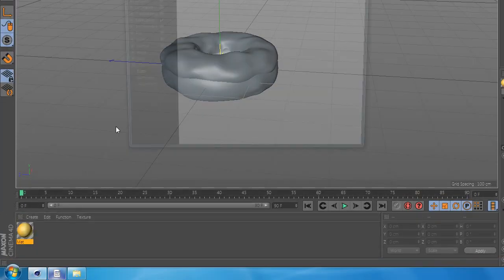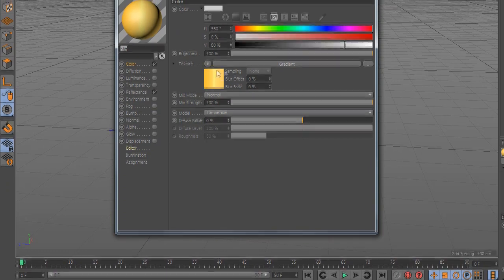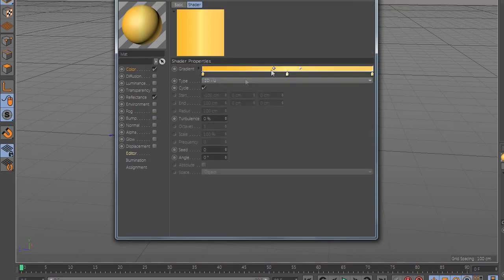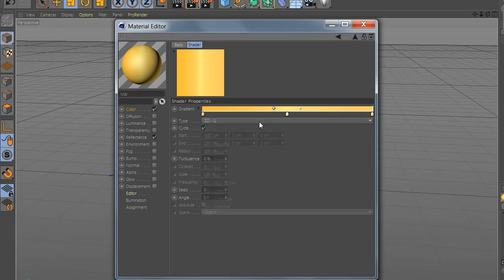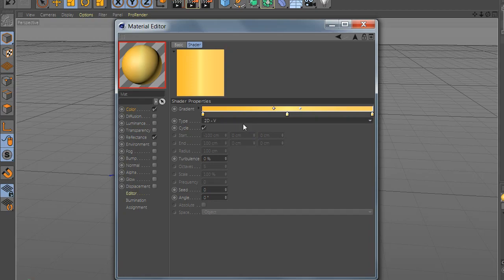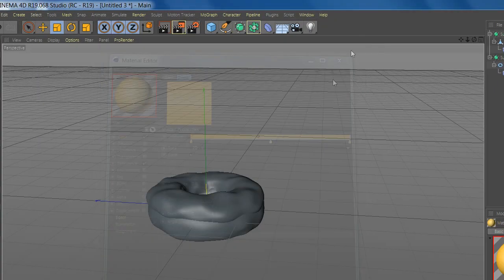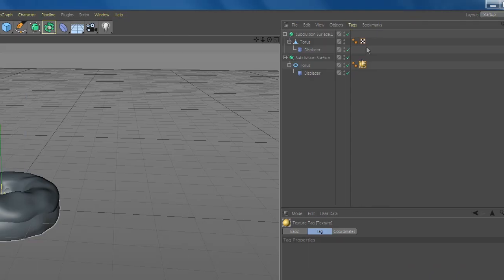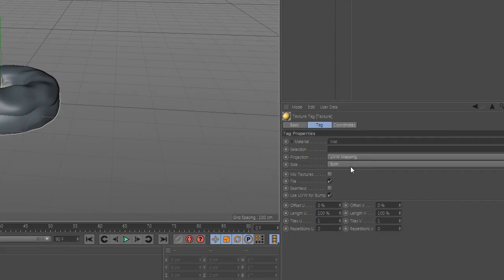Now after you're done, set the type to 2D V and set the position on the donut.